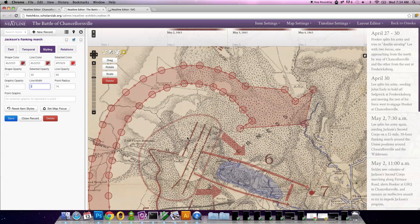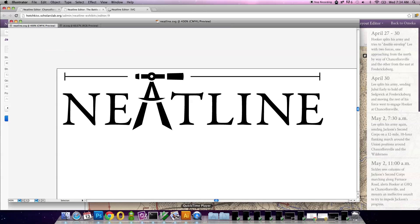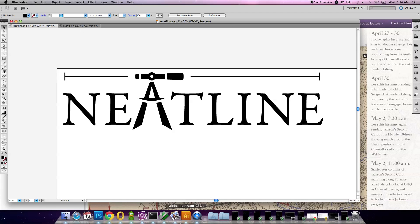So in the new version of Neatline, what we wanted to do was try to leverage that capability in programs like Adobe Illustrator and make it possible to do that work of actually creating shapes in a specialized vector editor like Illustrator, and then take the final product and bring it into the interactive spatial environment in Neatline.